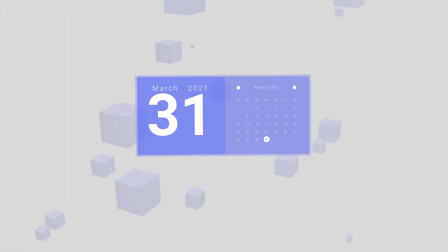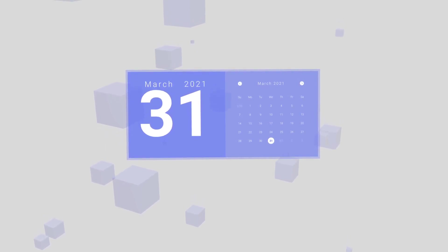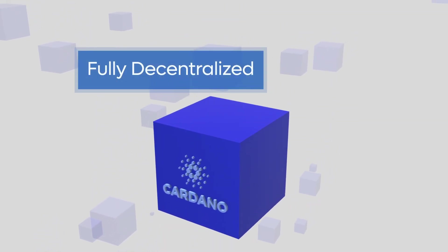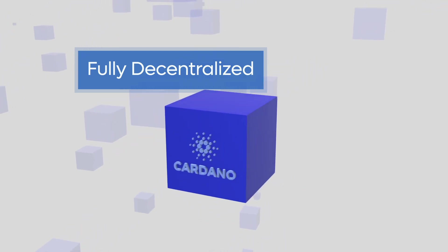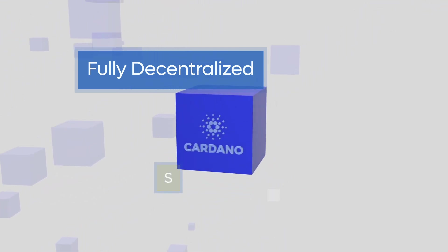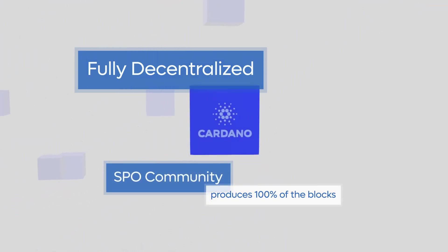On March 31st of 2021, Cardano's block production became fully decentralized. On that day, the stake pool operator, or SPO, community began producing 100% of new blocks. This was an important milestone on the way to Cardano's ultimate destination: the creation of a platform wholly and democratically operated and controlled through a global community of SPOs, developers, and ADA holders.